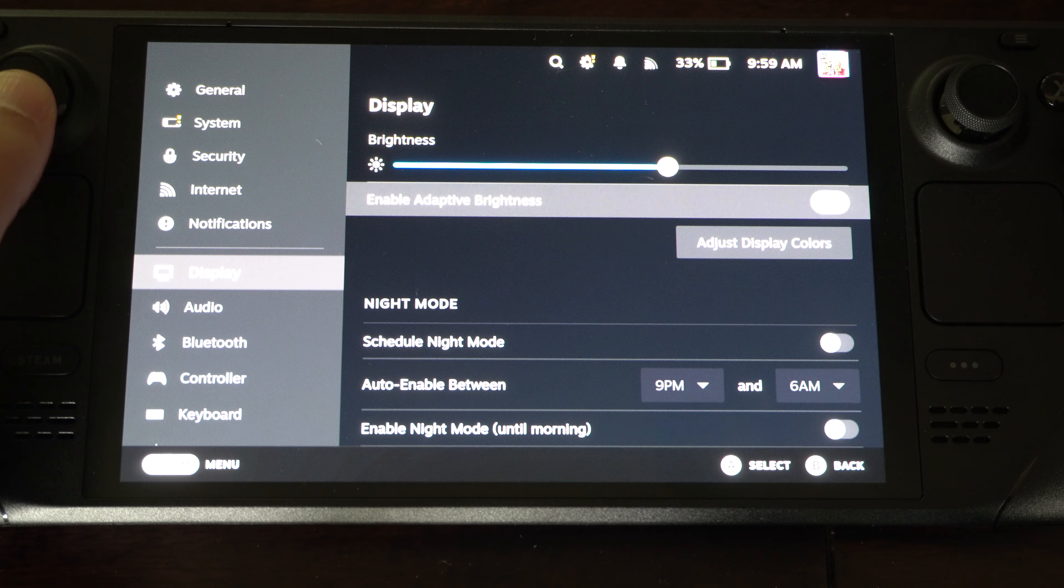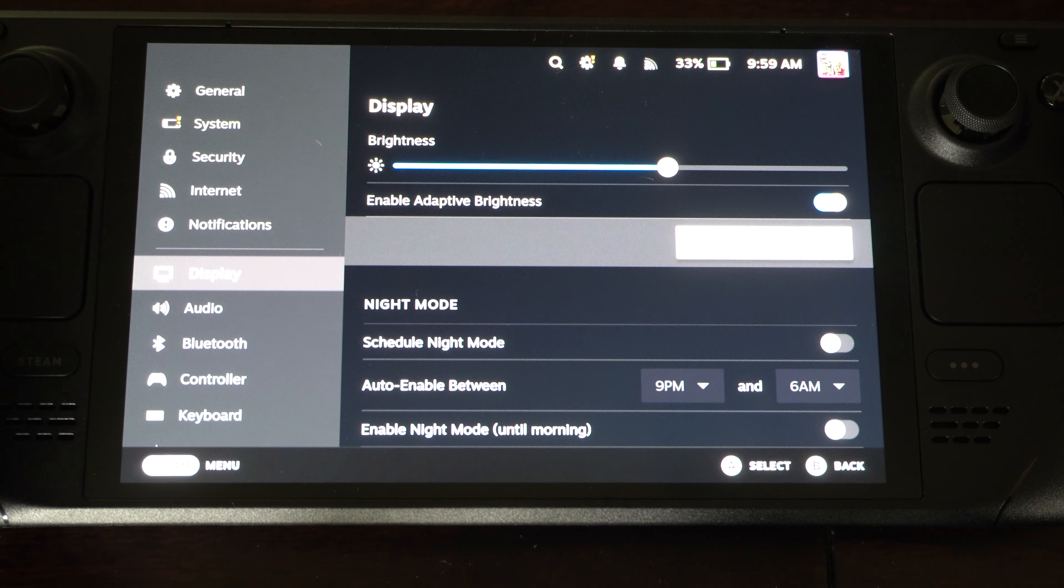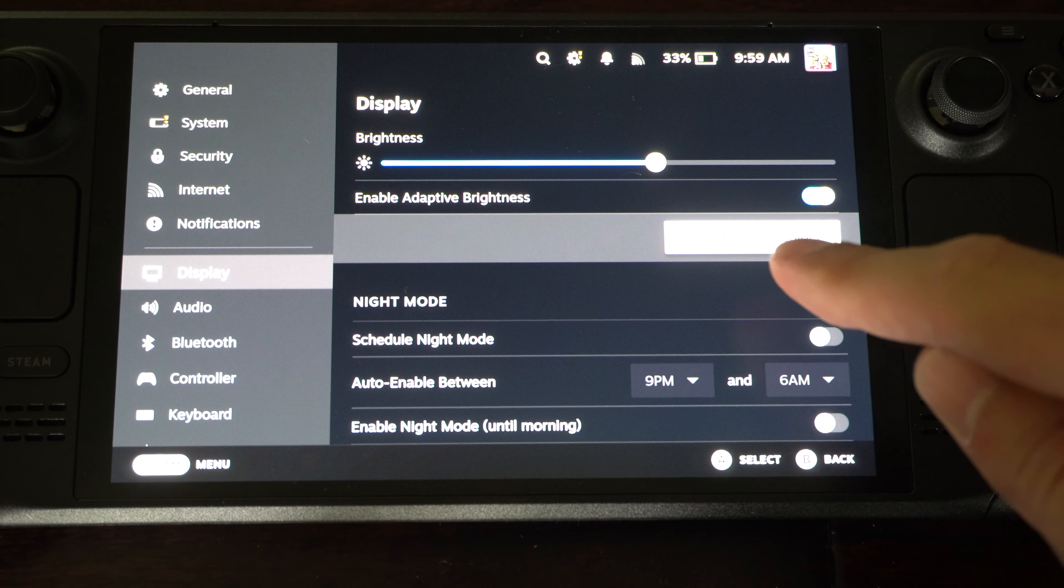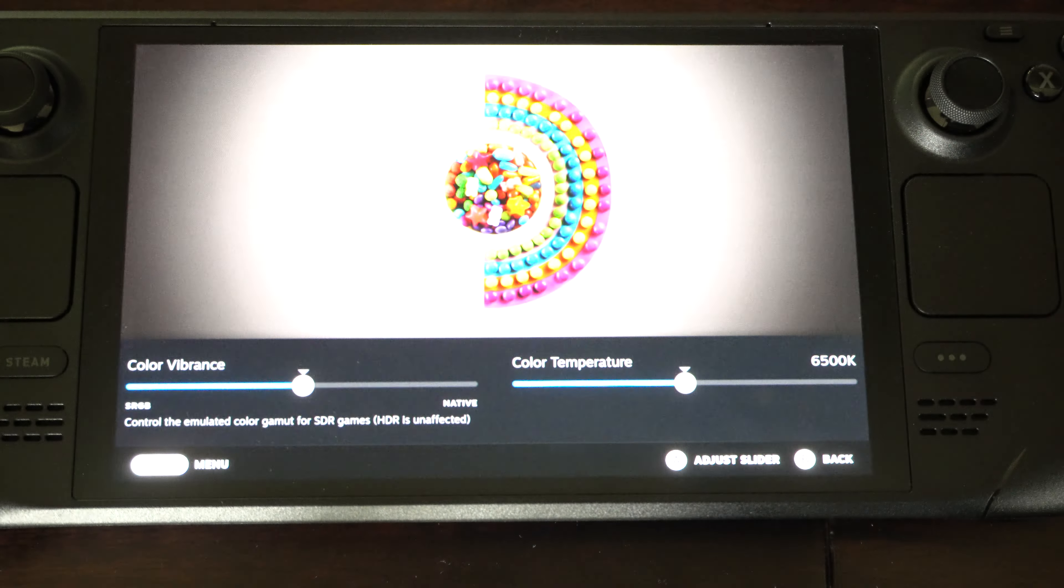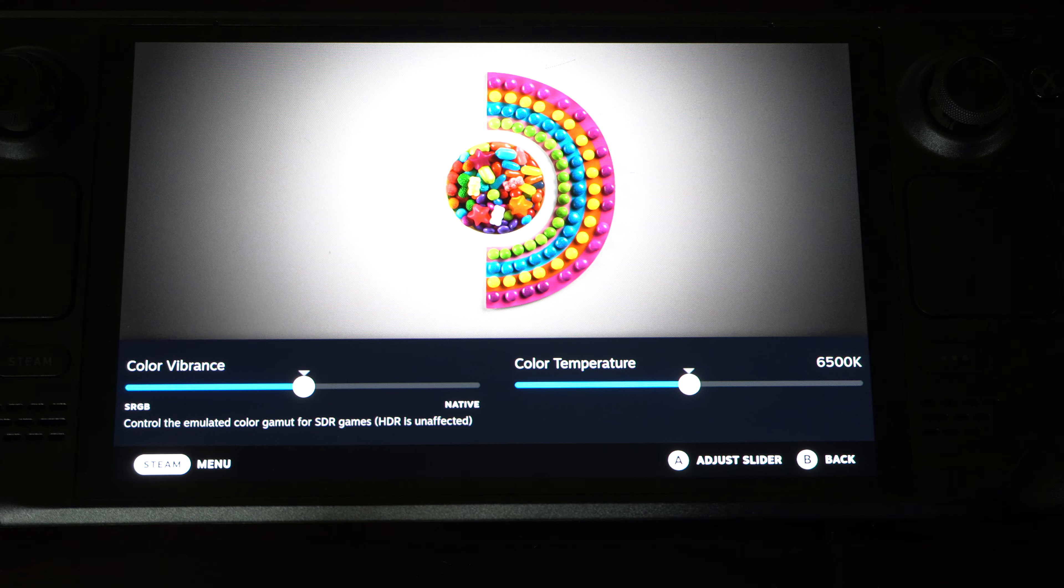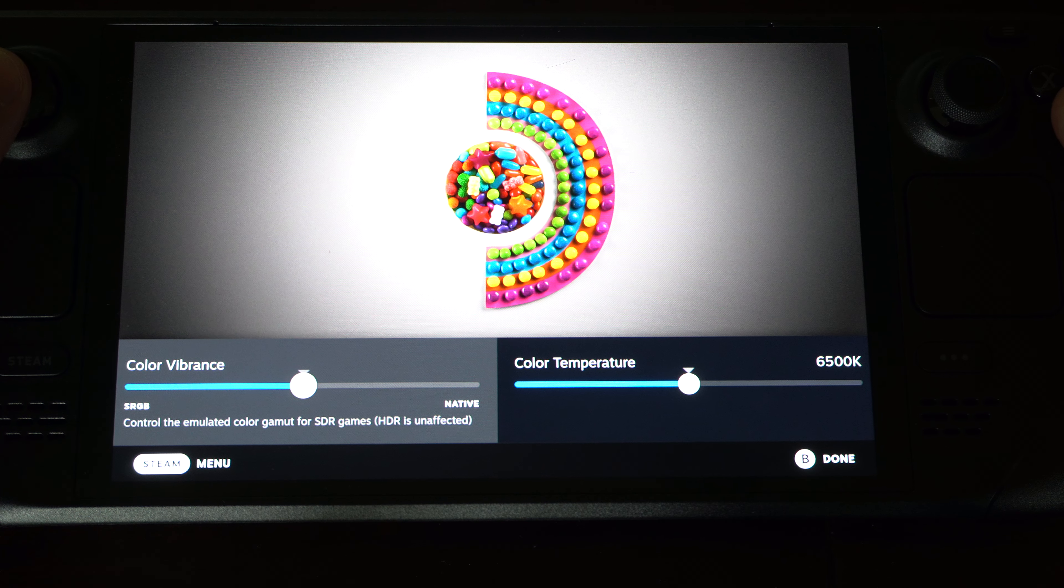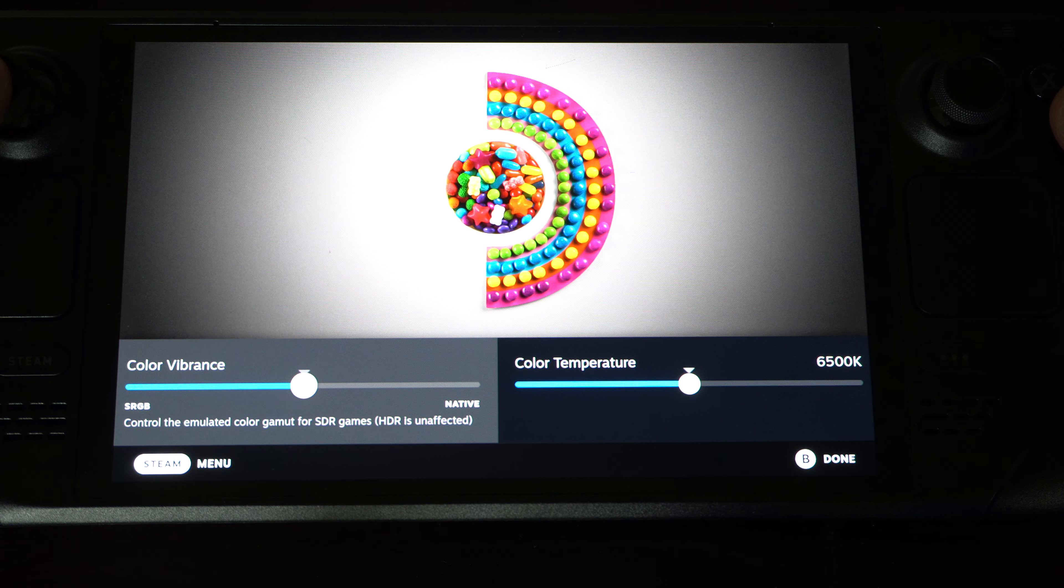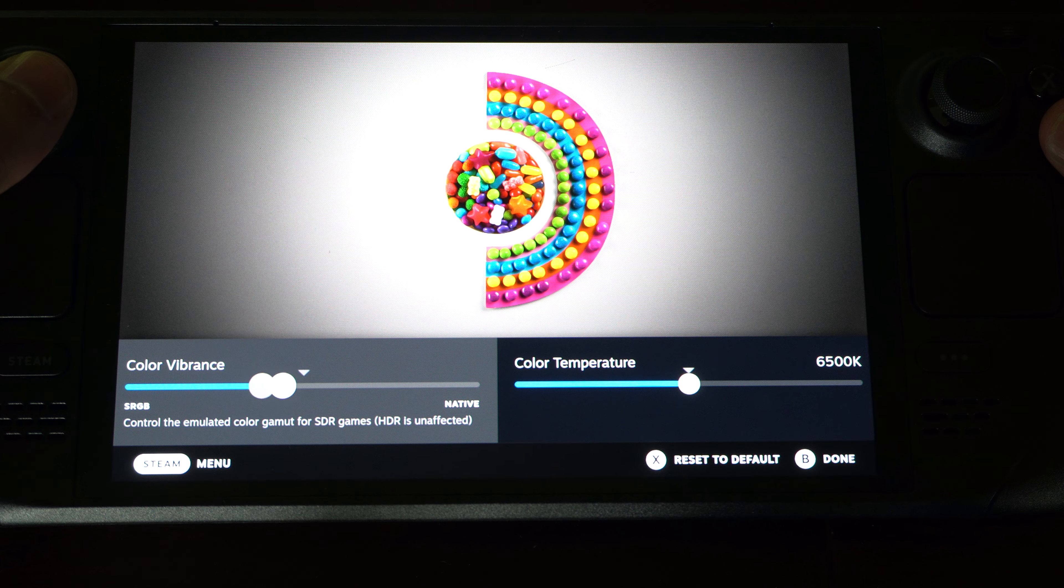And under Display, we have an option called Adjust Colors right here, Adjust Display Colors. Tap this. And then we have the Color Vibrancy on the left. We have sRGB and then we have Native.